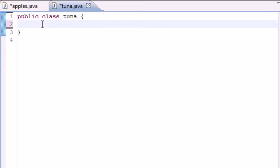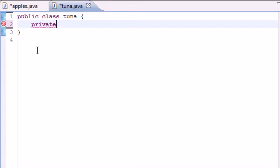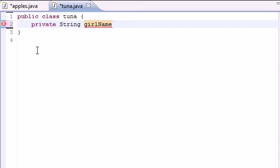So let's go ahead and open up our Tuna class and clear anything out if you have anything in there. And let's go ahead and the first thing I want to do is make a new variable called private string and just put girl name because we're going to be making a program in this tutorial to output the name of our first girlfriend.